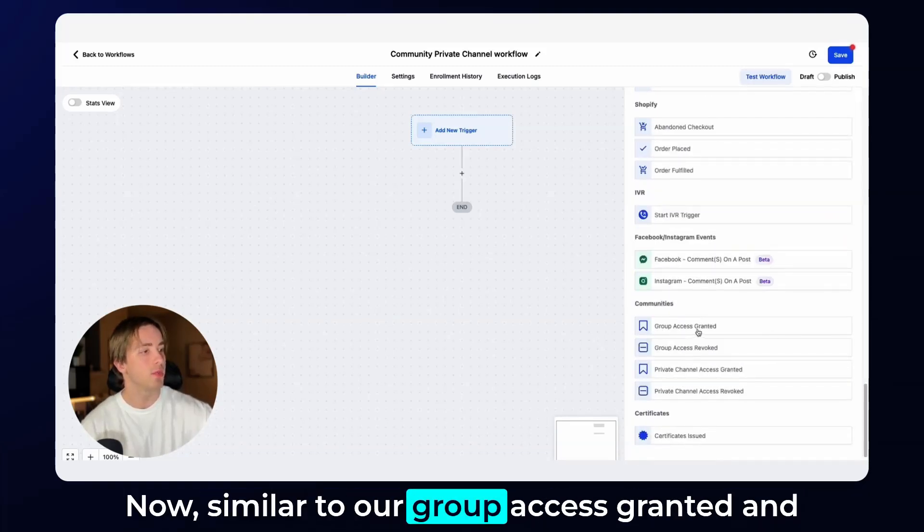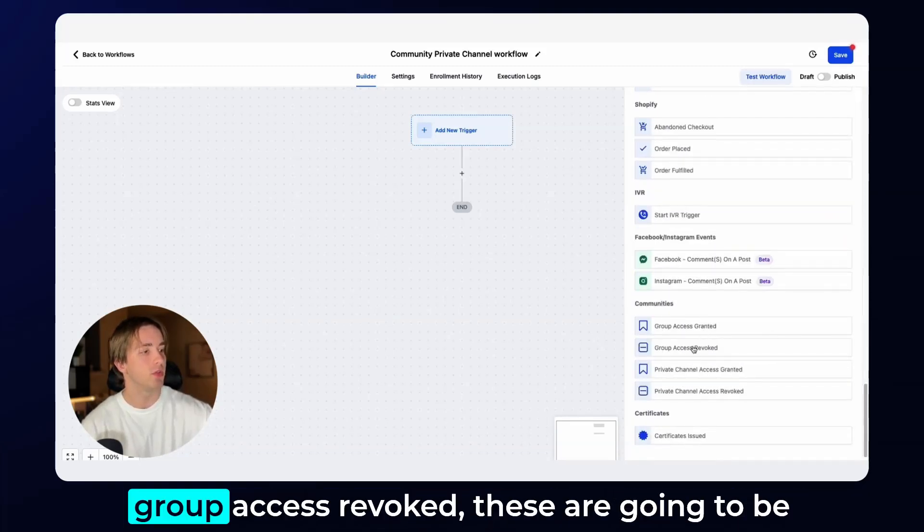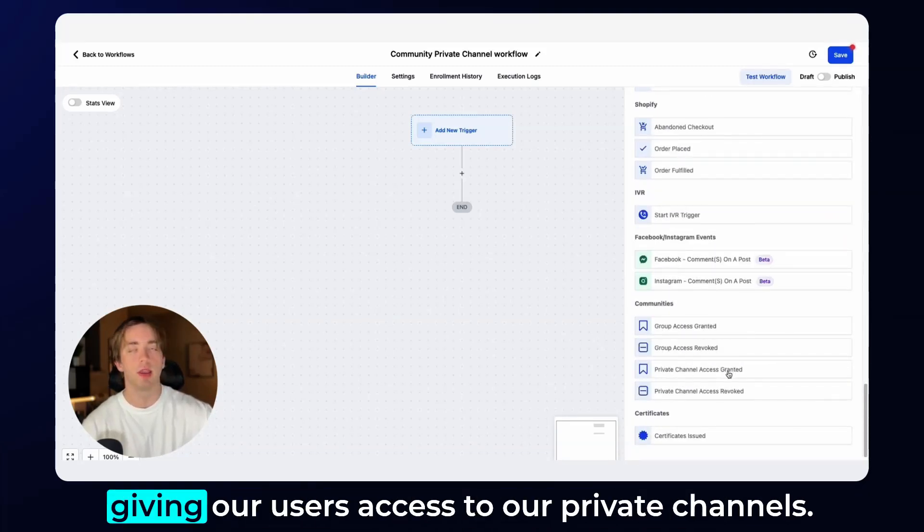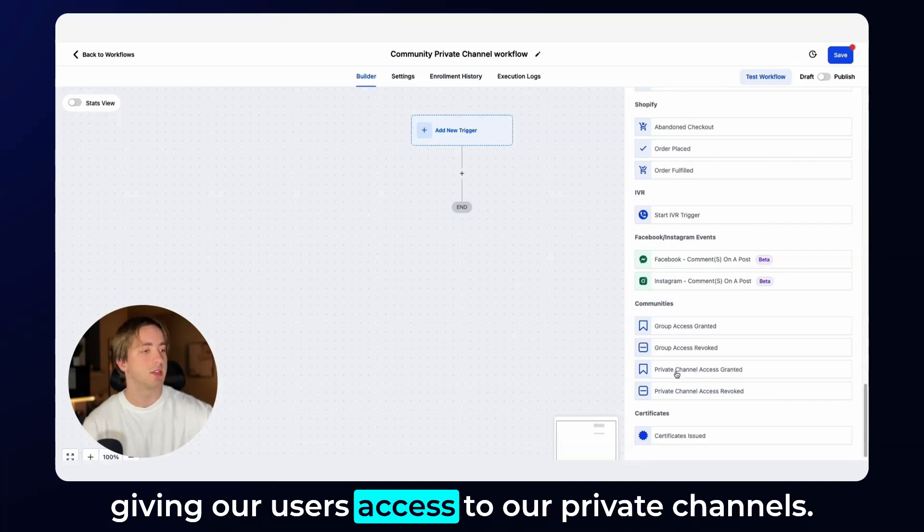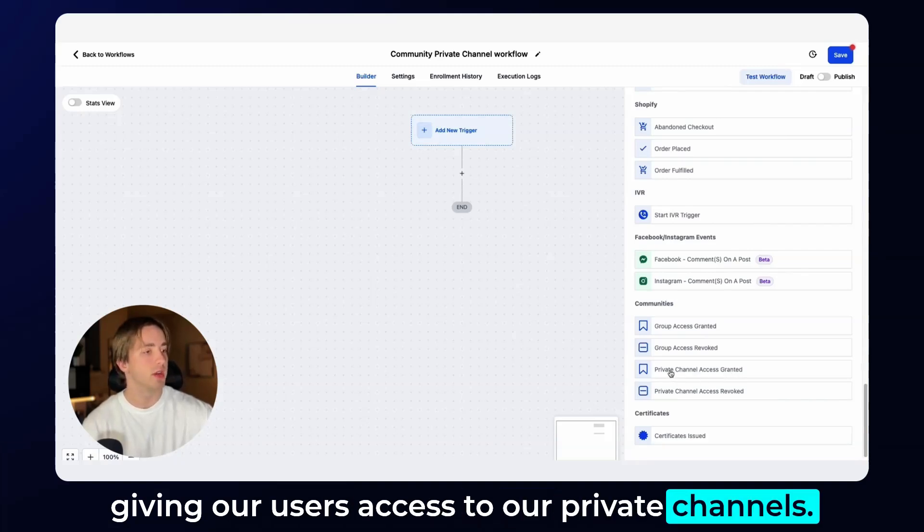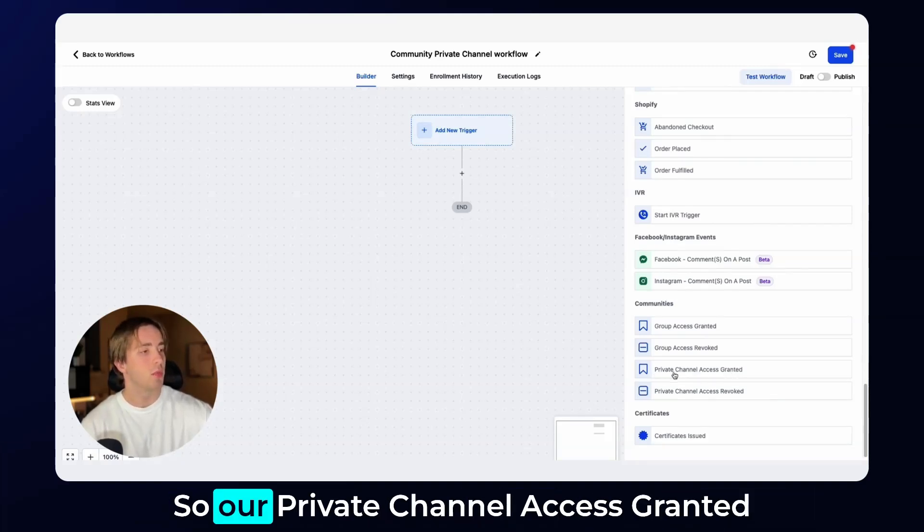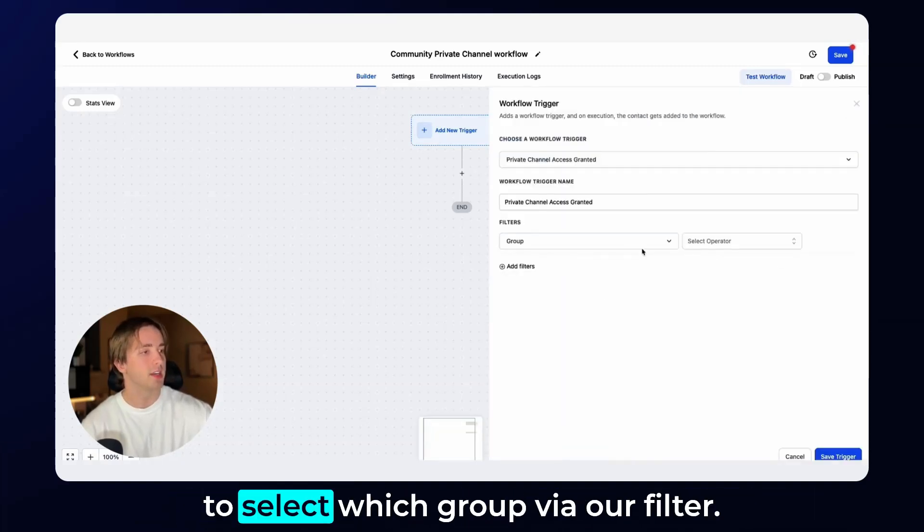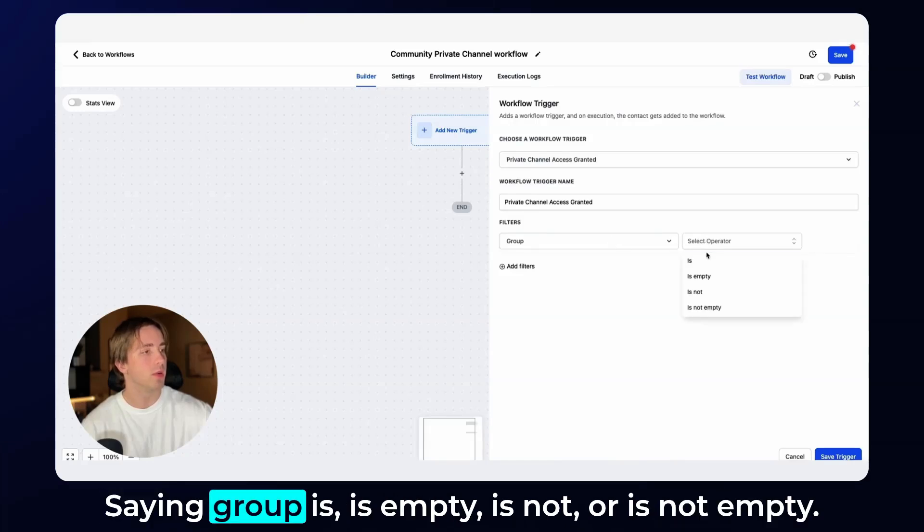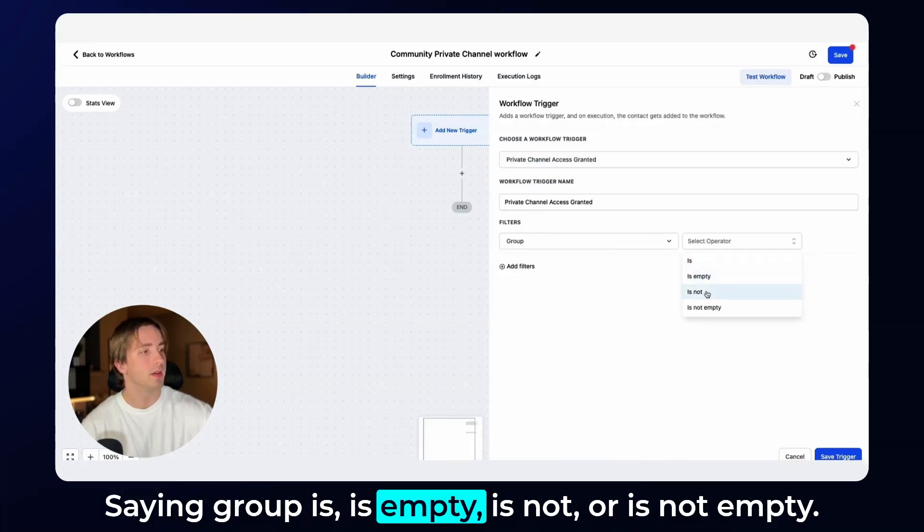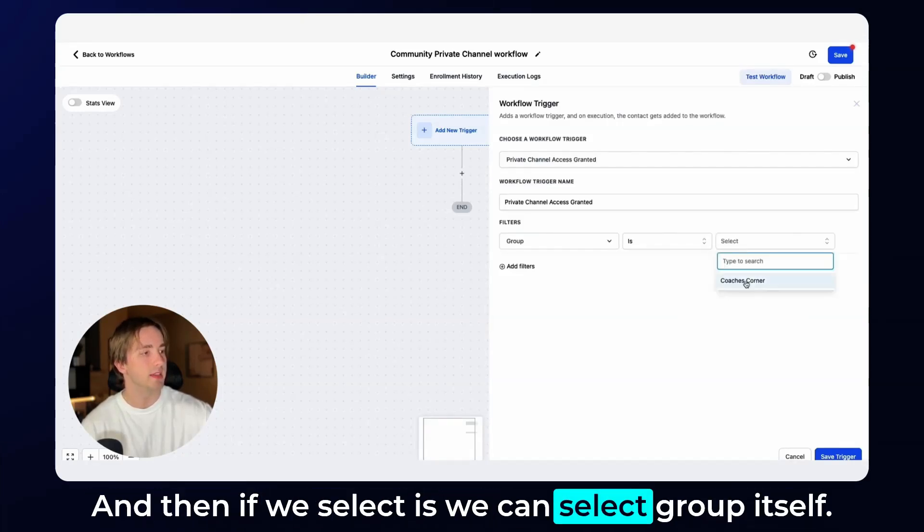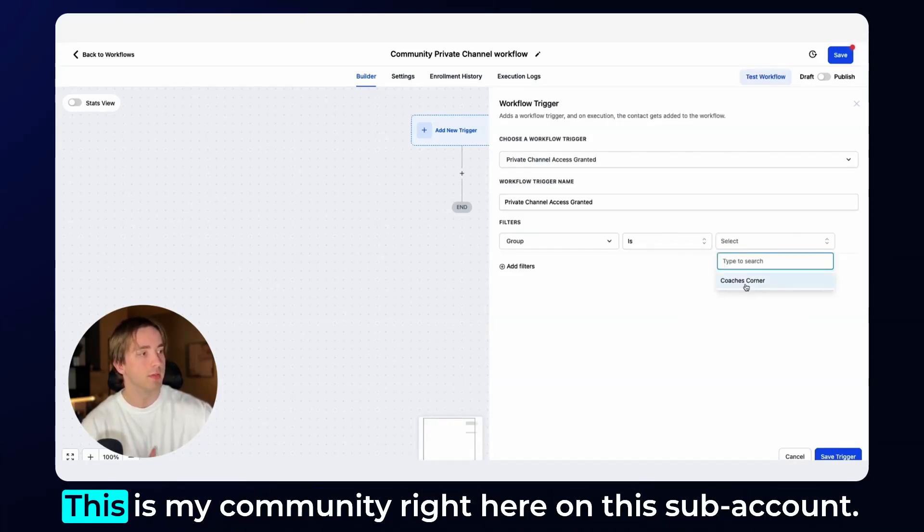Now similar to our group access granted and group access revoked, these are going to be giving our users access to our private channels. So our private channel access granted trigger, when we click it, we'll be able to select which group via our filter saying group is, is empty, is not, or is not empty. And then if we select is, we can select group itself.